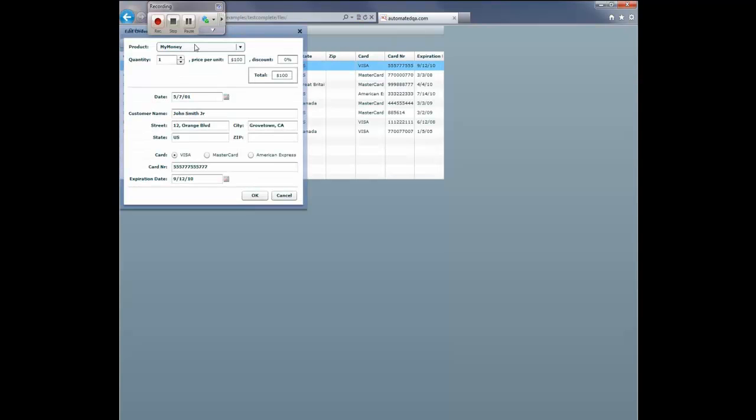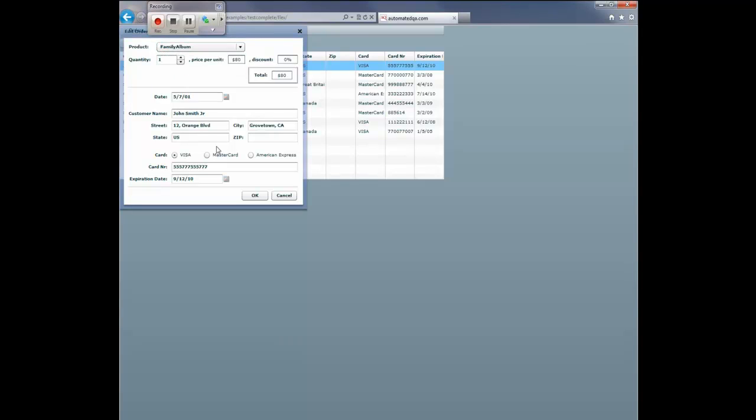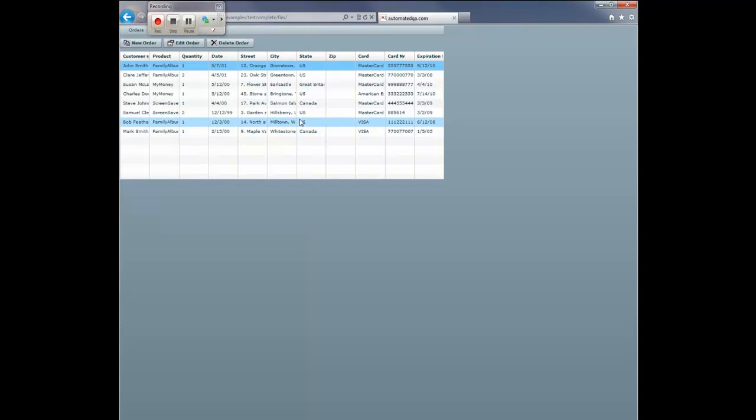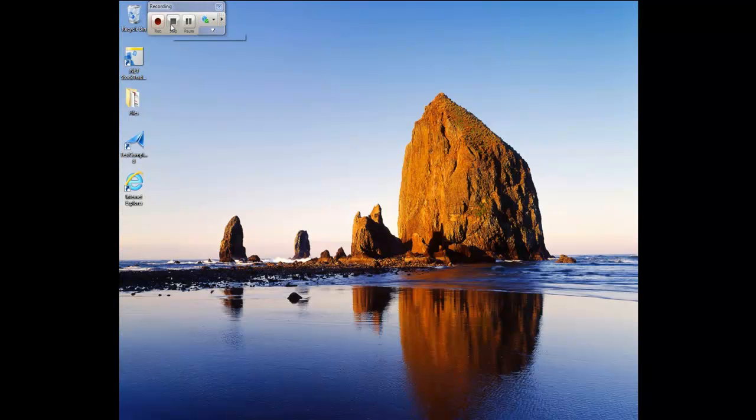And let's make some modifications here. Let's say that John Smith really wanted the Family Album product. And he's got a MasterCard instead of a Visa. And you know what, this is actually John Smith Sr., not John Smith Jr. Now we'll click OK. And to exit the application, I'm just going to close the app down. And then we'll stop recording.